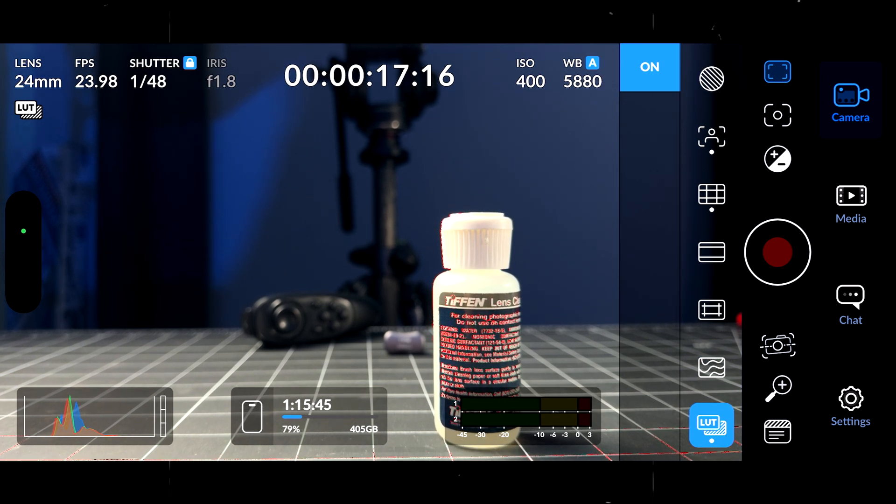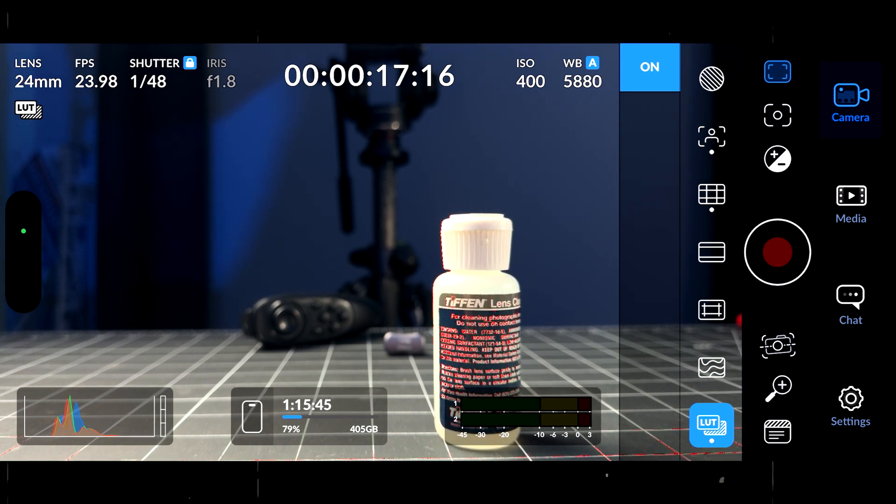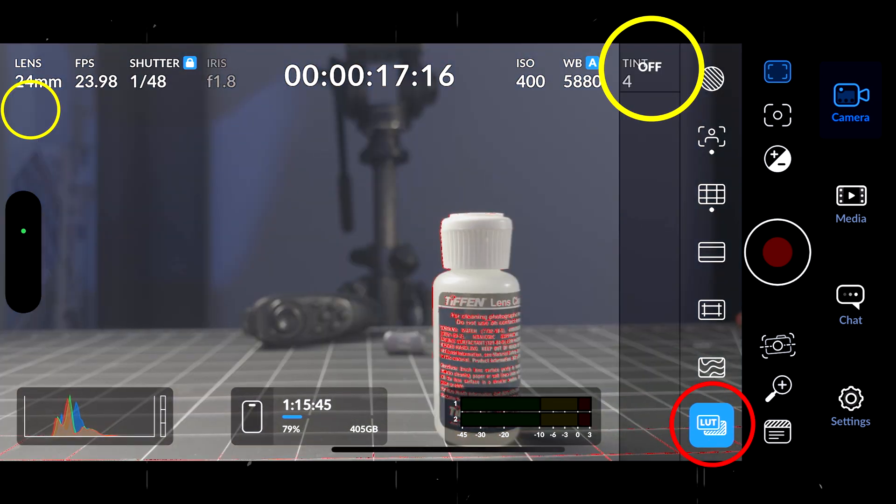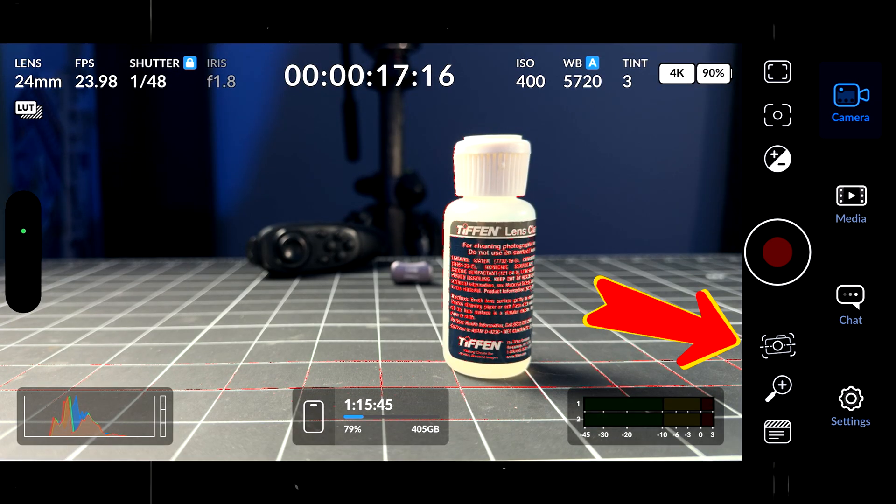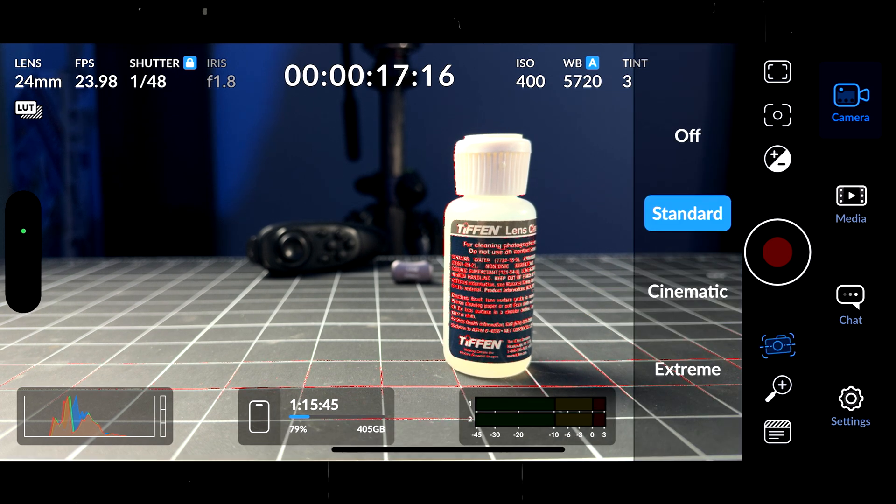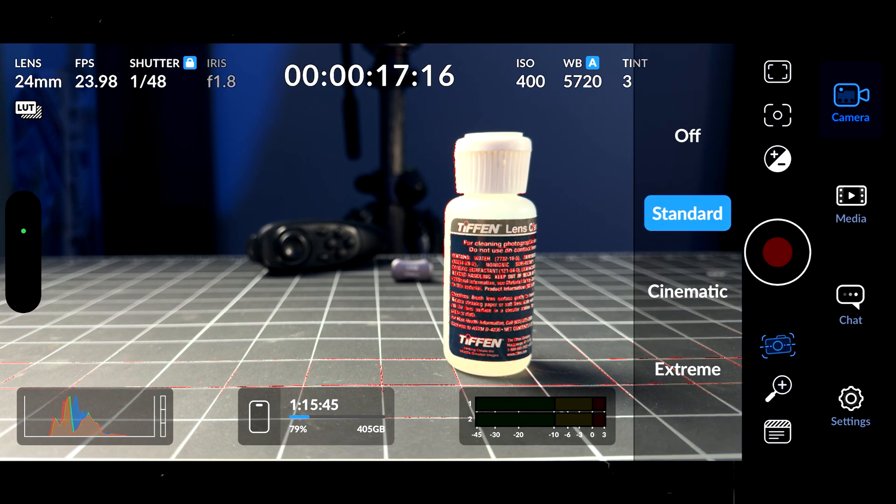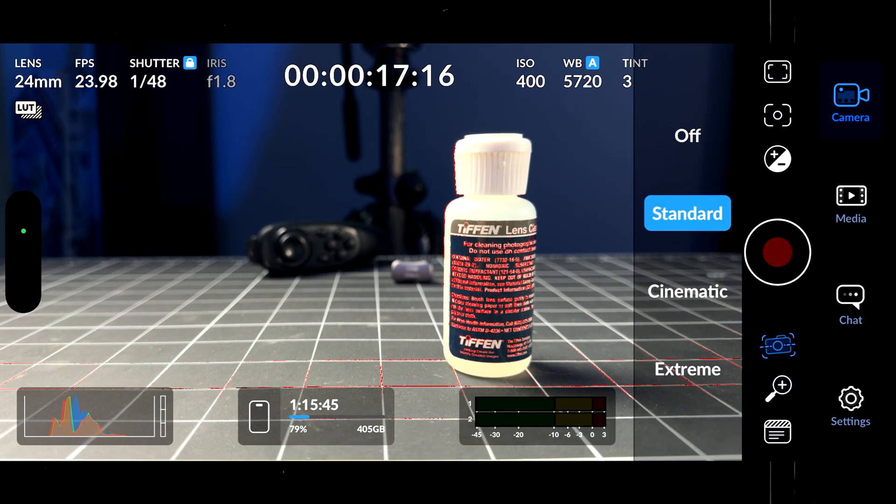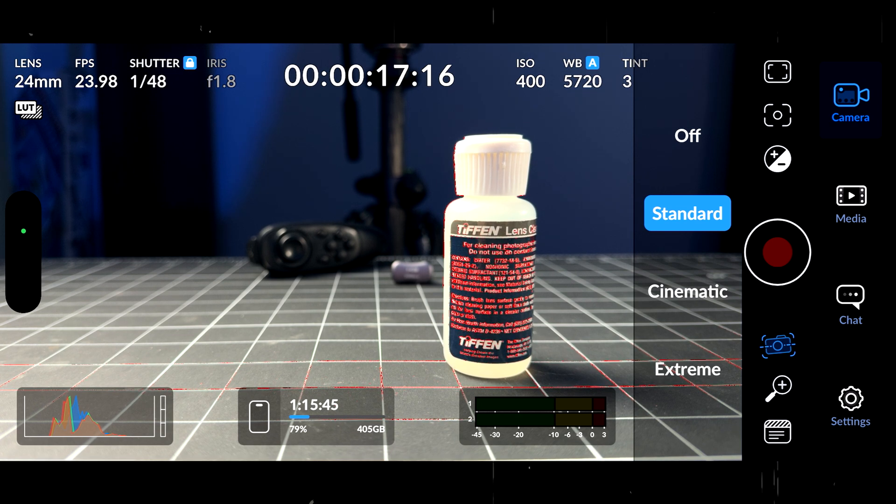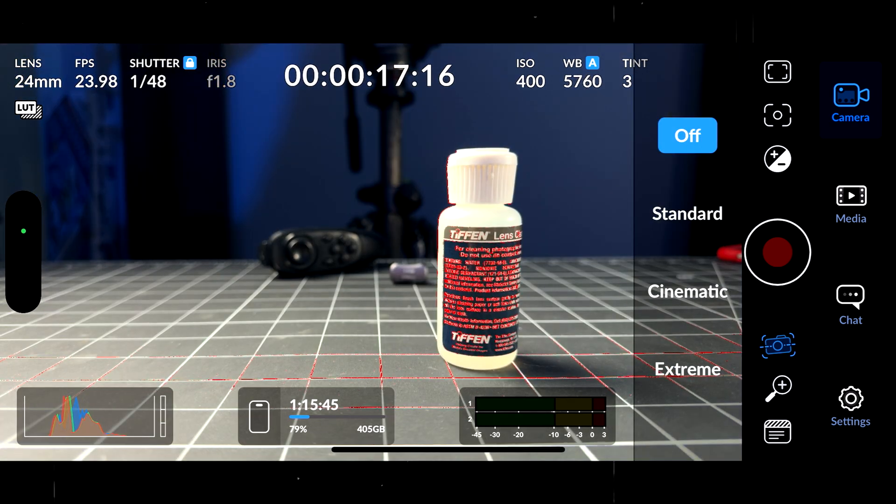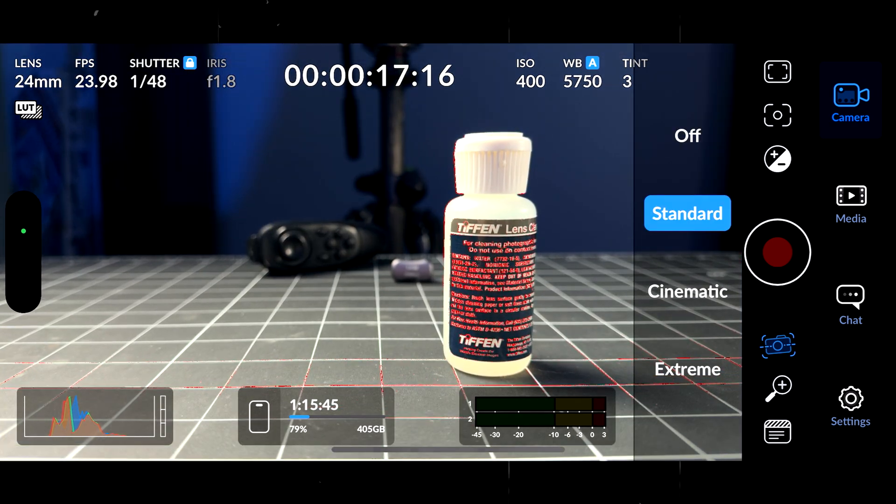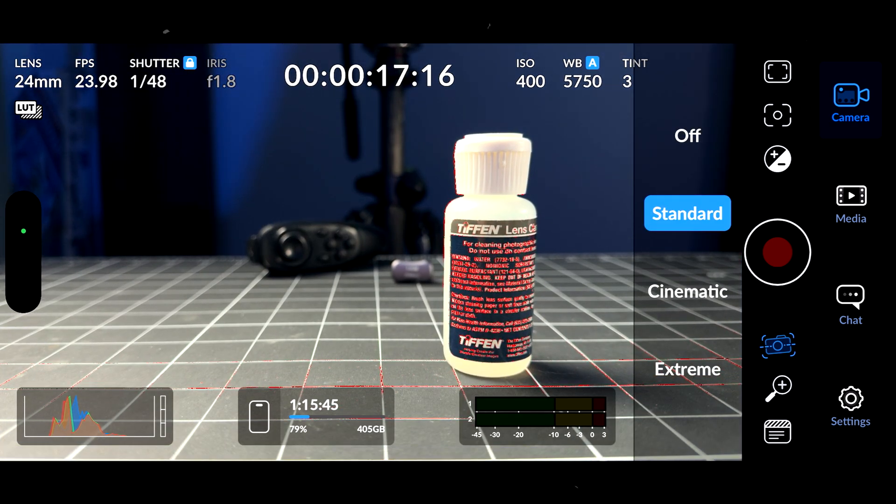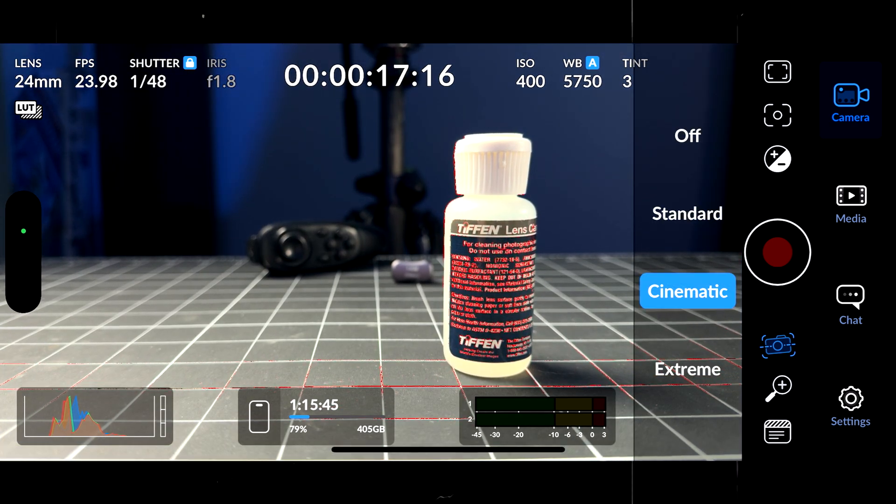The next one is the LUT. For the moment it's on. If I remove the LUT, you're going to see it's going to be flat. The next one, the stabilization. By default it's set to standard. You have the option to have no stabilization, also cinematic or extreme.